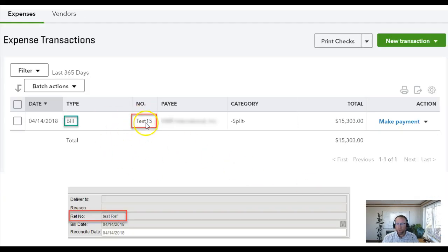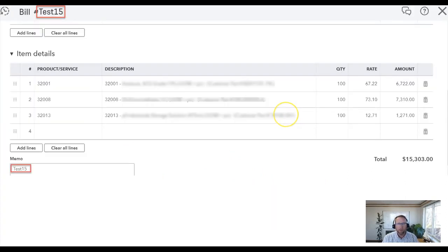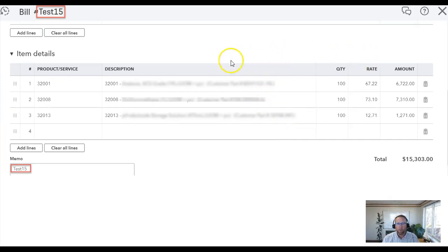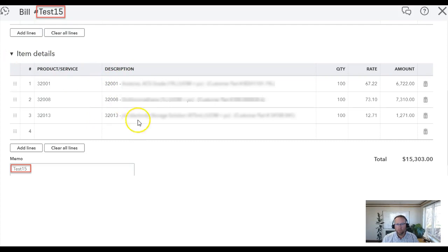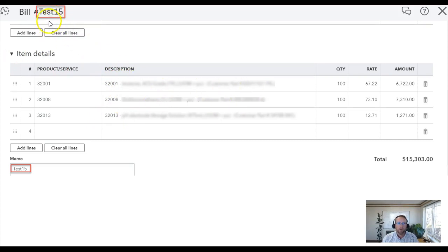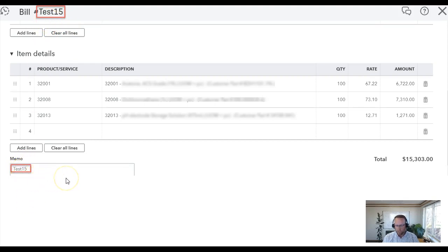It sends your purchase order number over to QuickBooks. This is what your bill should look like in Fishbowl. It should show up under the item details section with your part numbers and your part descriptions. And your purchase order number will show up as the bill number and your purchase order number will show up under the memo section.